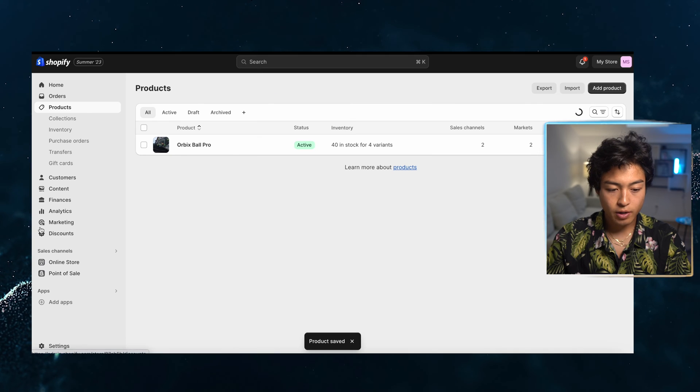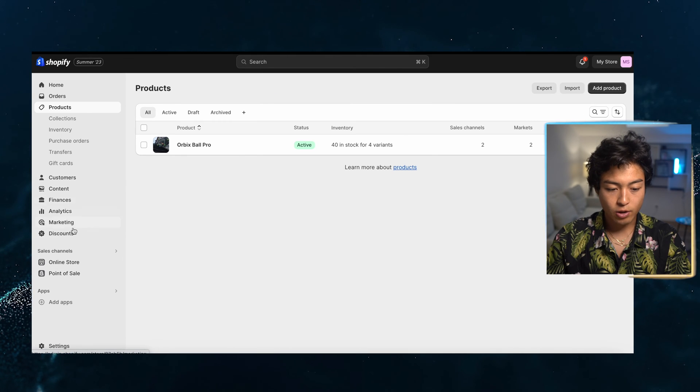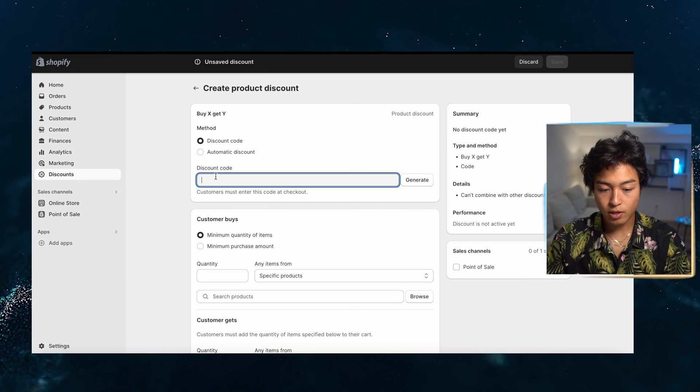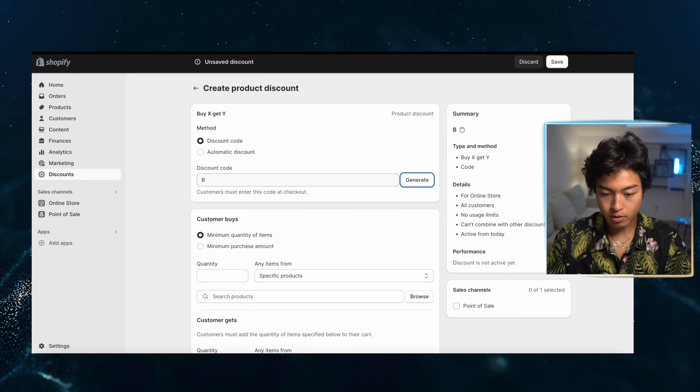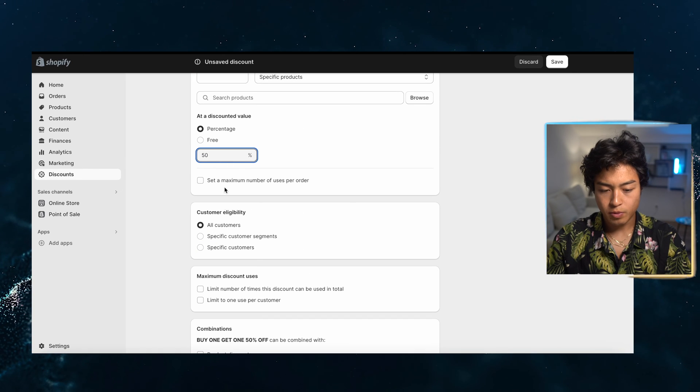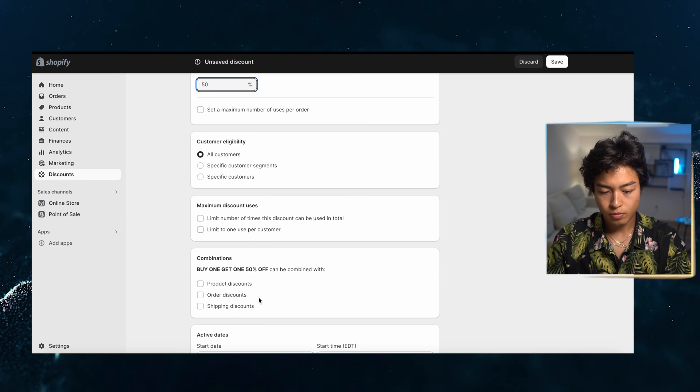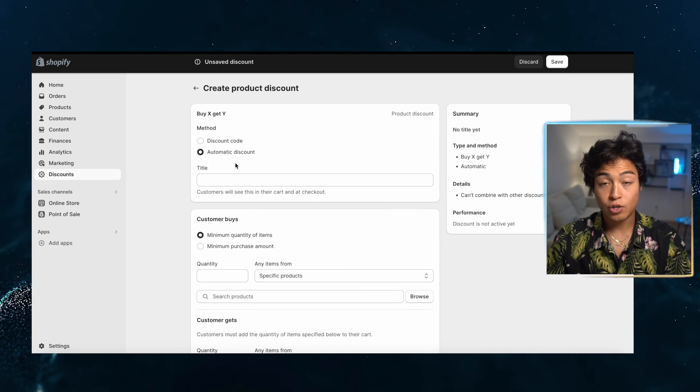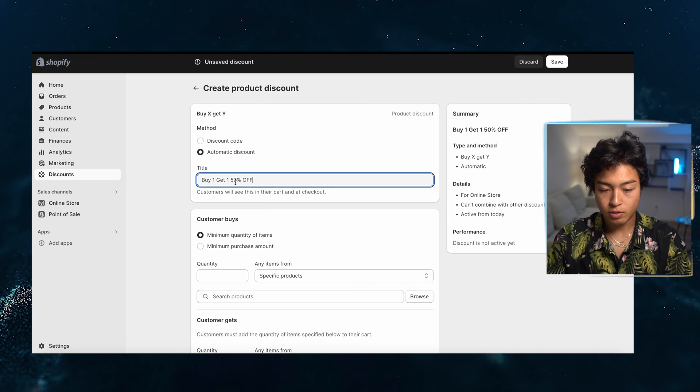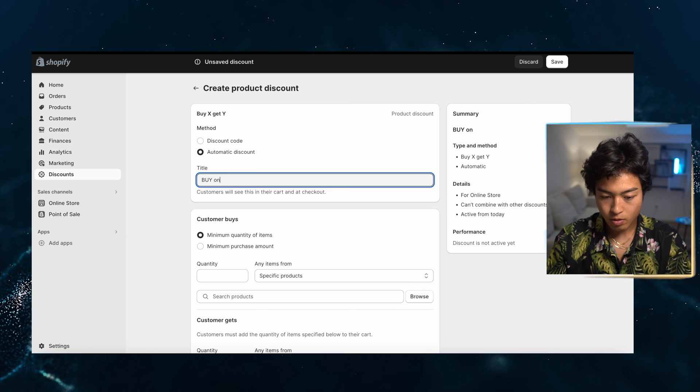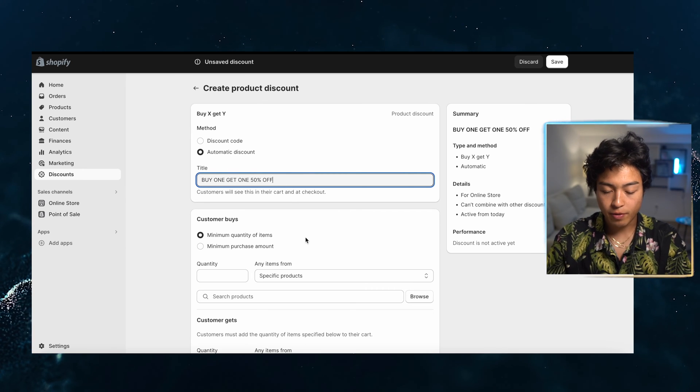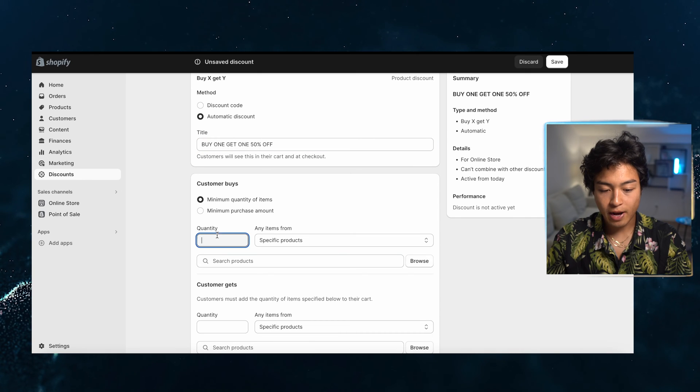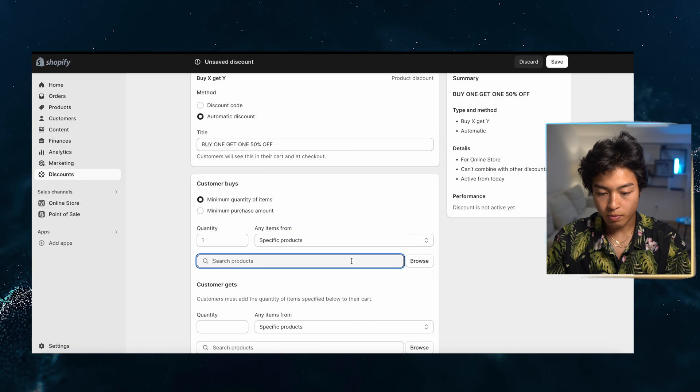So I went ahead and added those images and I'm just going to name this the Orbex ball pro. And then we're going to save here. And then now we're going to set up an automatic discount so I can work on increasing the average order value. I think this is going to be in my best interest. This cannot be combined. And this is actually an automatic discount. Let me just add that again. That's going to be an automatic discount. Buy one, get one 50% off. Minimum quantity of items.